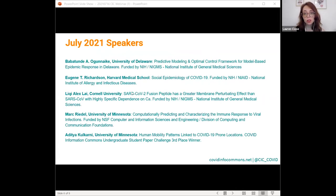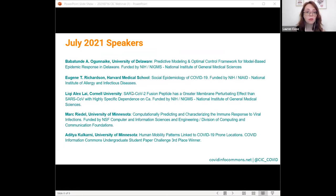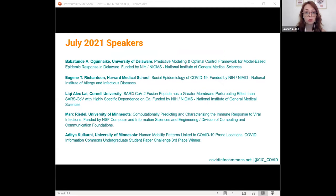I'd like to introduce everyone to today's fantastic speakers. This afternoon we'll be hearing from some researchers whose work focuses on a wide range of topics, from human mobility tracking to predicting COVID immune responses and possible decontamination processes. First, I'd like to invite Professor Agunayake of the University of Delaware to kick us off.